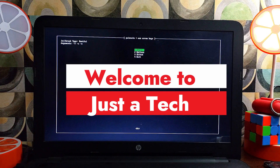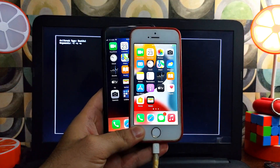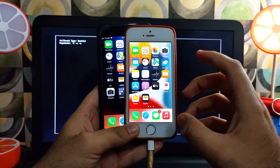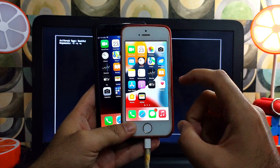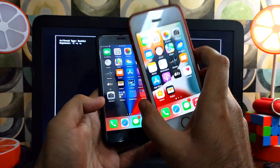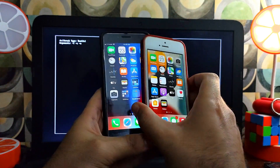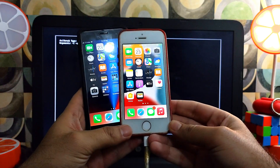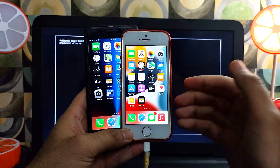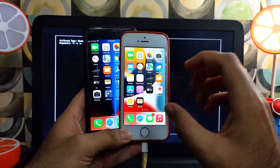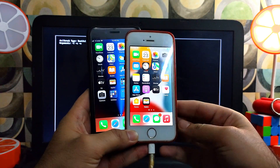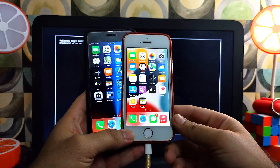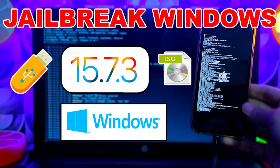Hey everyone, welcome back to the channel. In today's video I will show you how you can fix the stuck on PongoOS loading screen on your iPhone or iPad, where the booting screen is stuck while using the Palera1n jailbreak Windows ISO method on A9 devices like iPhone 6s, 6s Plus, and iPhone SE first generation. If you are facing the same issue on these devices you can follow the same process and it will work for you.